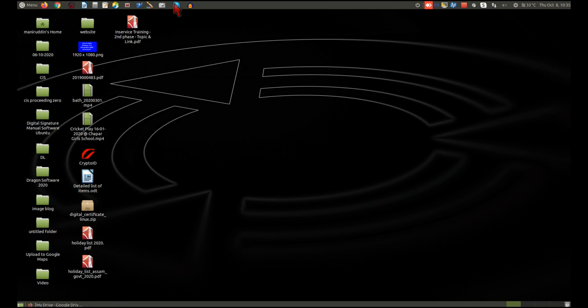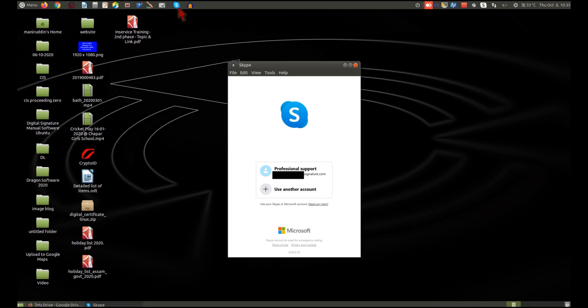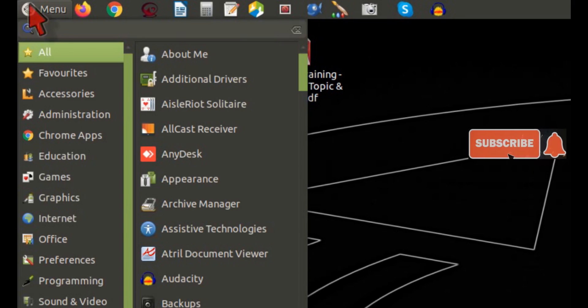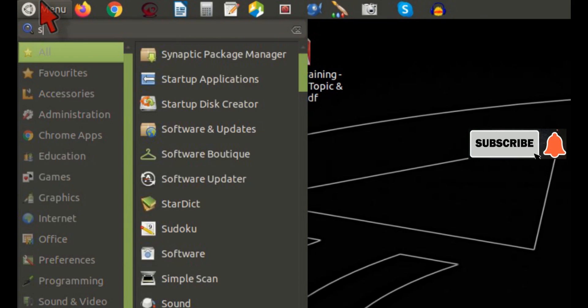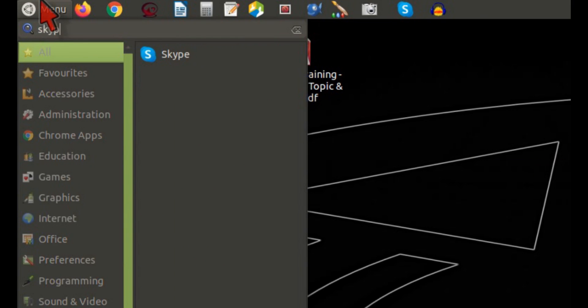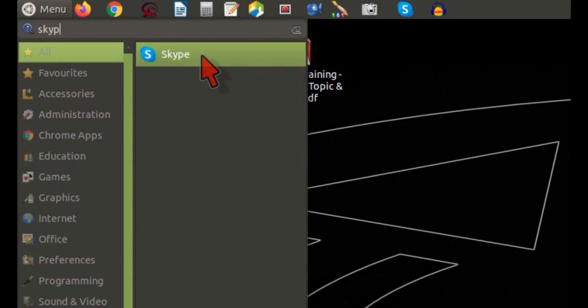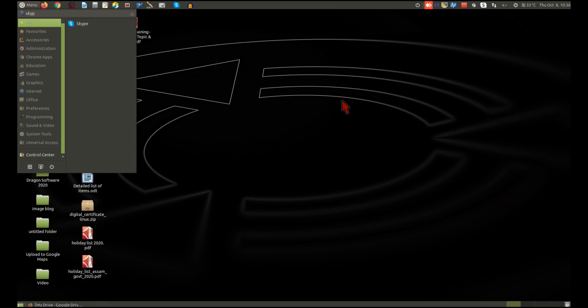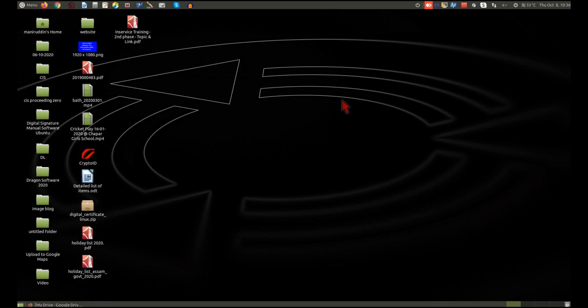You can see here this is the Skype icon. Skype is installed on this PC. You can also see it from the menu.